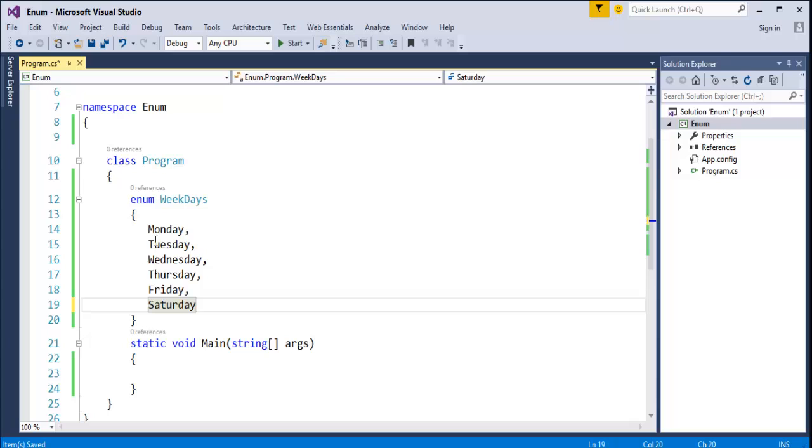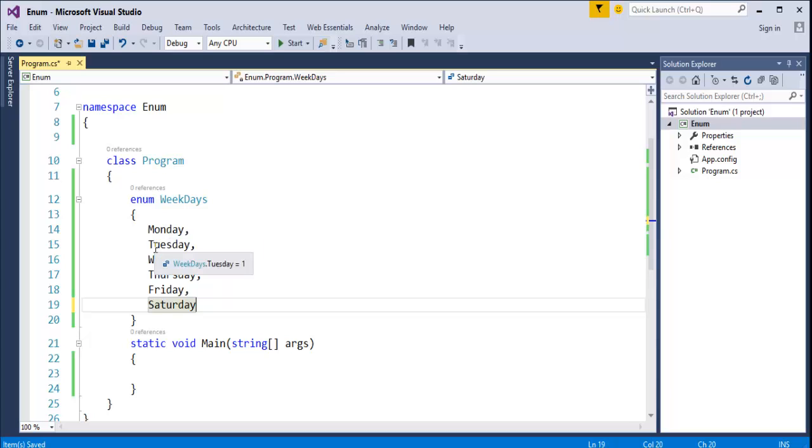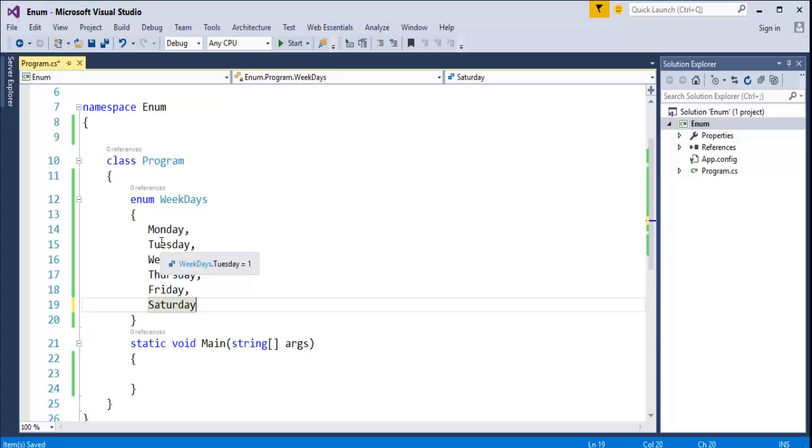By default, the first member of the Enum, that is Monday, has the value 0. Since it is a named integer constant, by default, the Enum weekdays is having a list of days, that is Monday to Saturday and that Monday, the first value will always be 0. You can see here, when I hover on this Monday, you can see weekdays.monday, it has assigned an integer constant called 0. And the value of each successive Tuesday will be increased by one value. Since it is 0, this should be 1. It will be increased by 1.